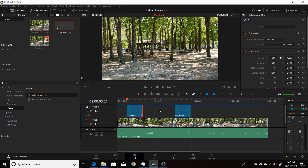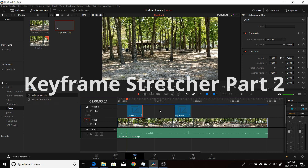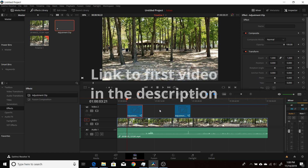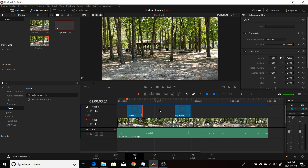This video is a follow-up to my other keyframe structure video. That one went over the basics and this one will go further into having separate animations — several different animations — and a few more of the features of the keyframe structure node.